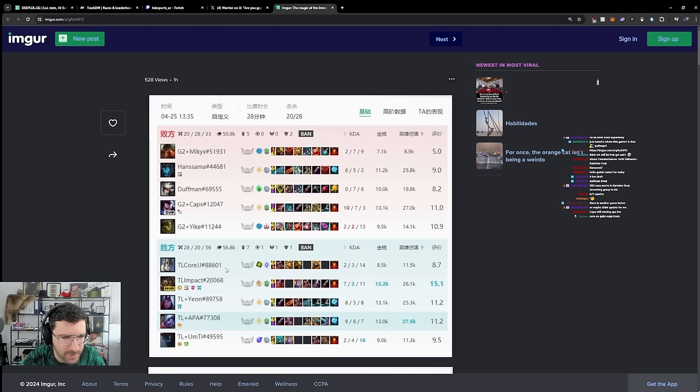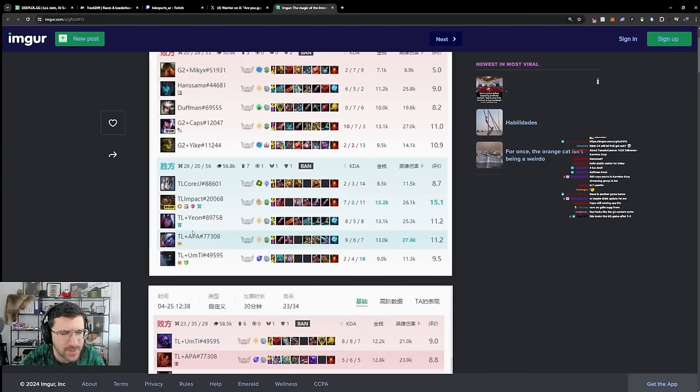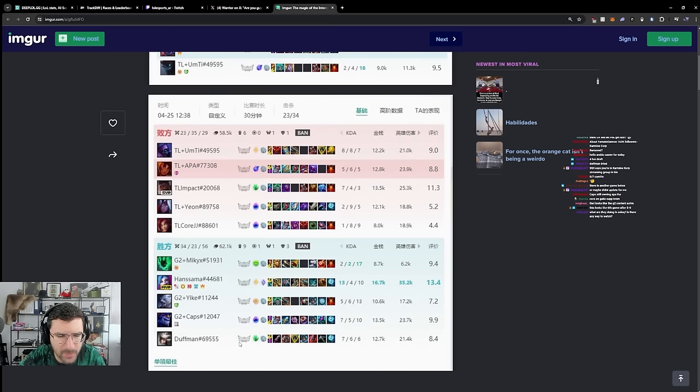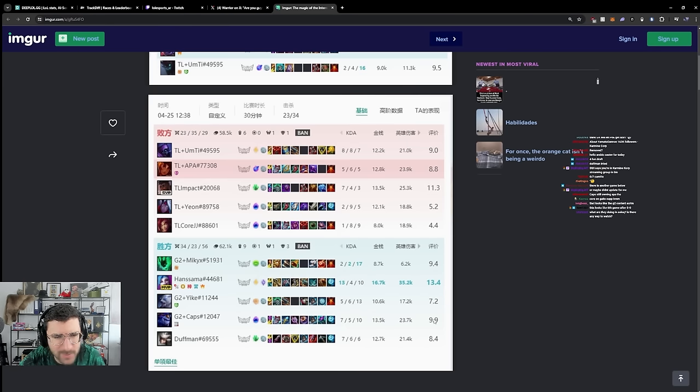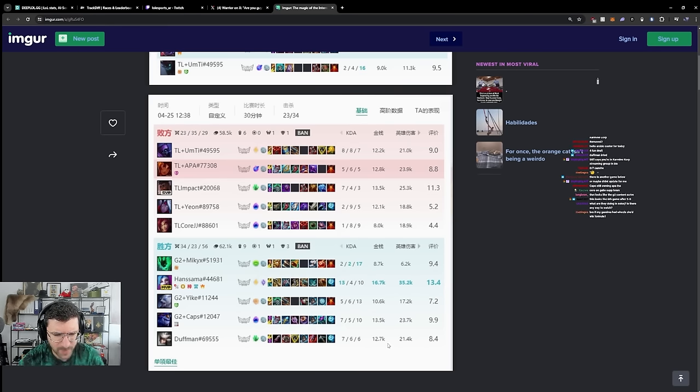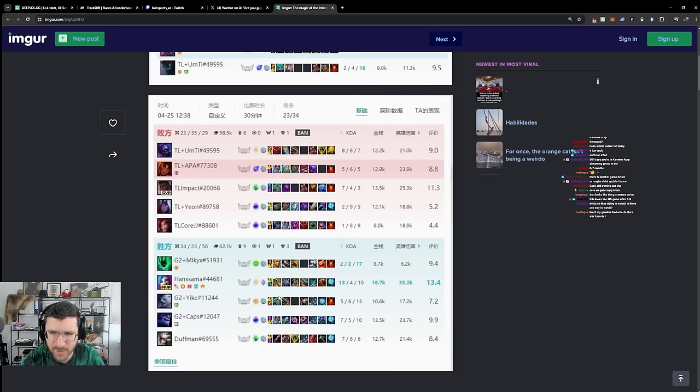All right, let's continue. TL Umti, TL Apa. All right, back at it with a little G2 win for sure. They lane swapped here? No. Liquid economical disaster of the top laners? Actually no, they're fine. No, they didn't swap I think. But it's cool to see some Camille action.